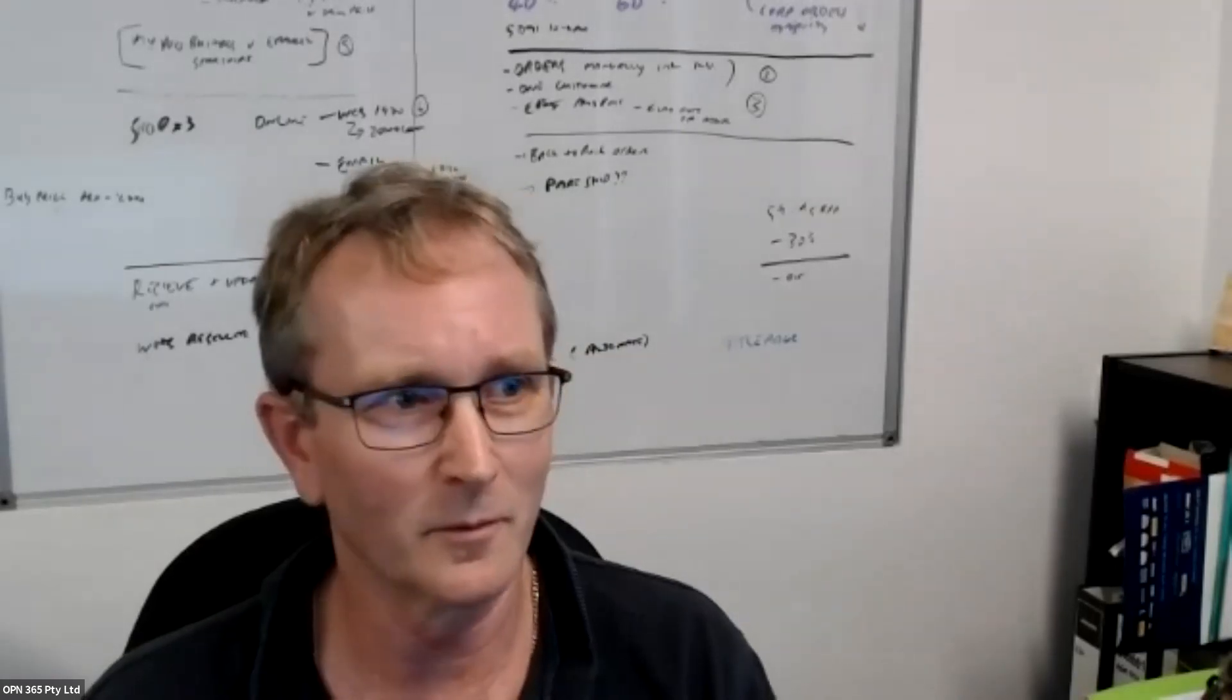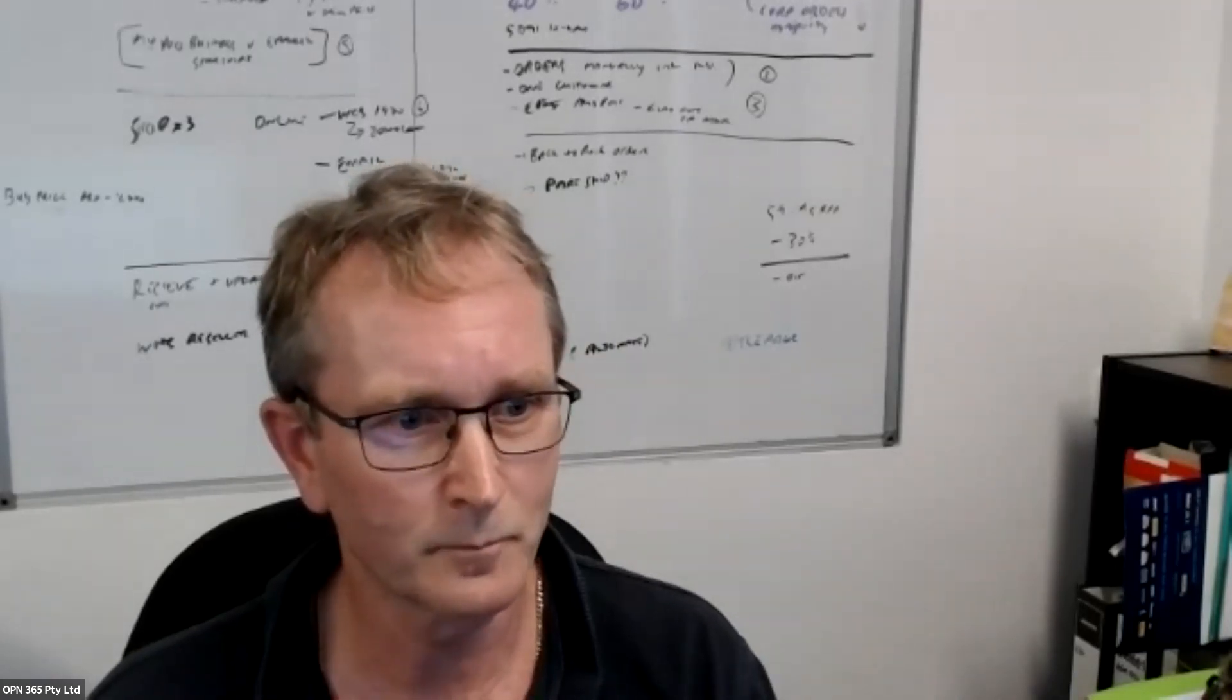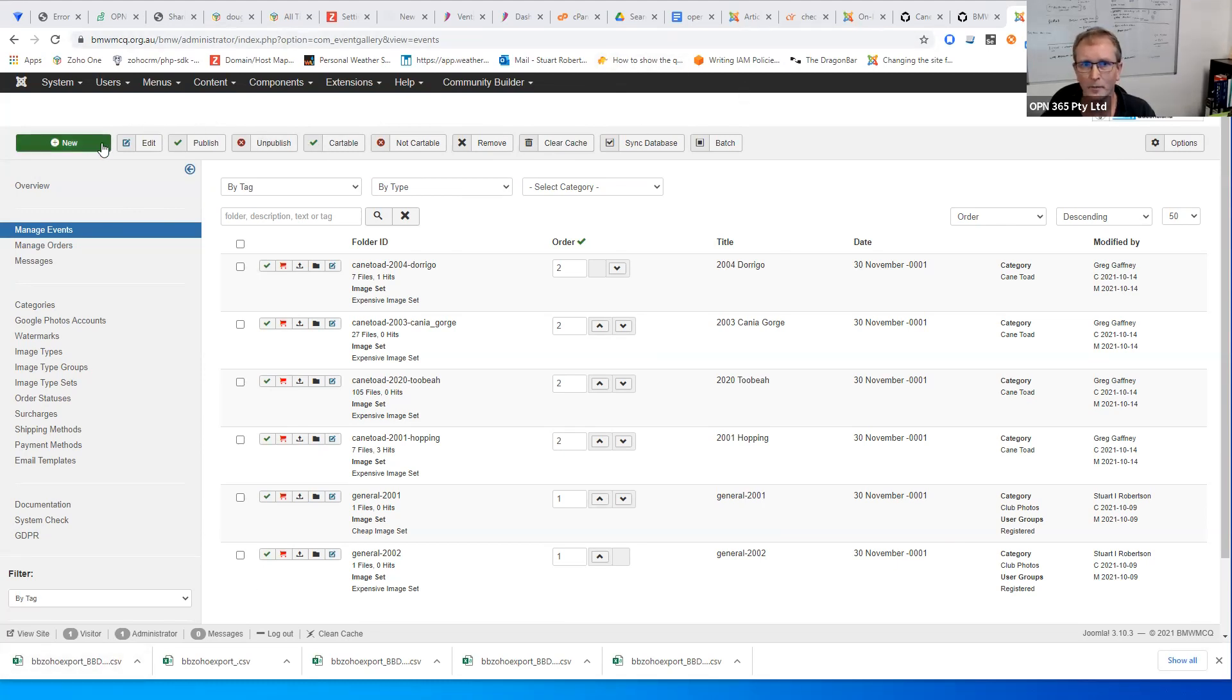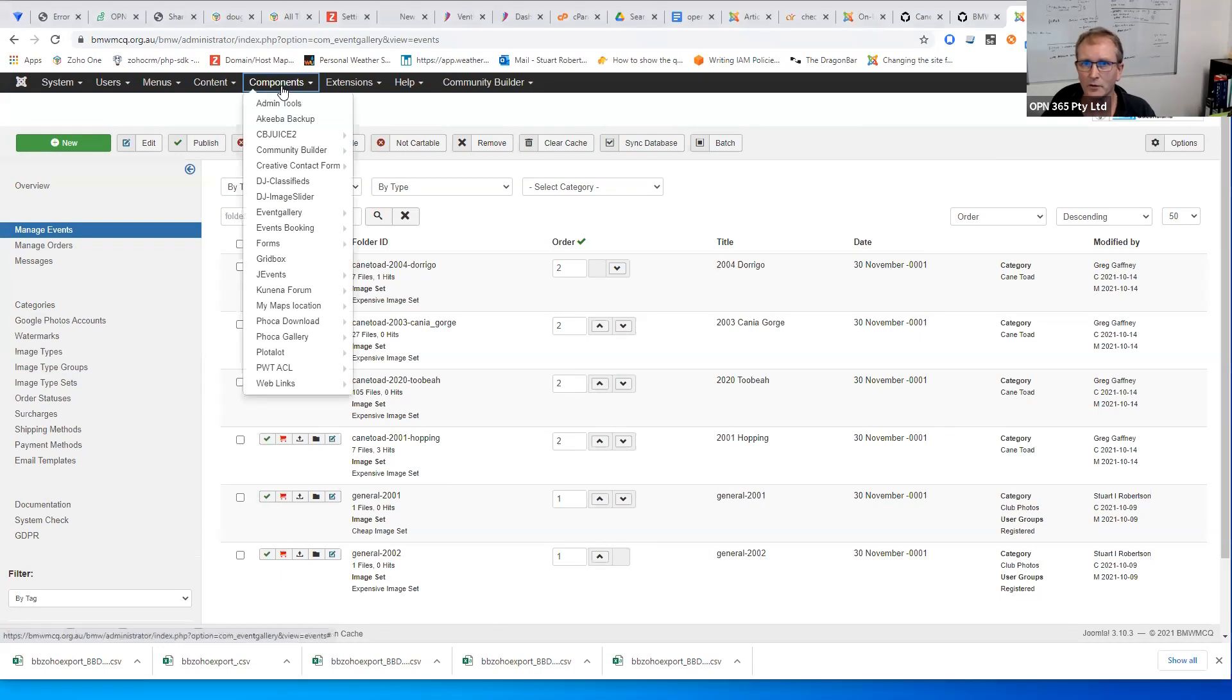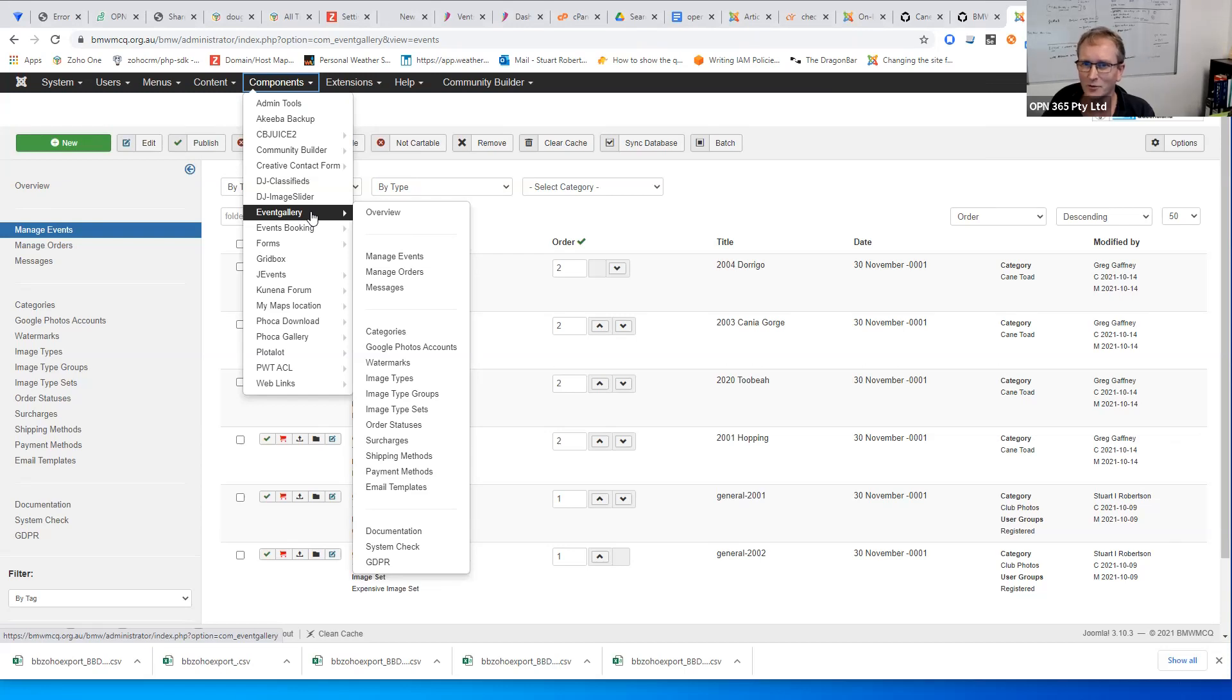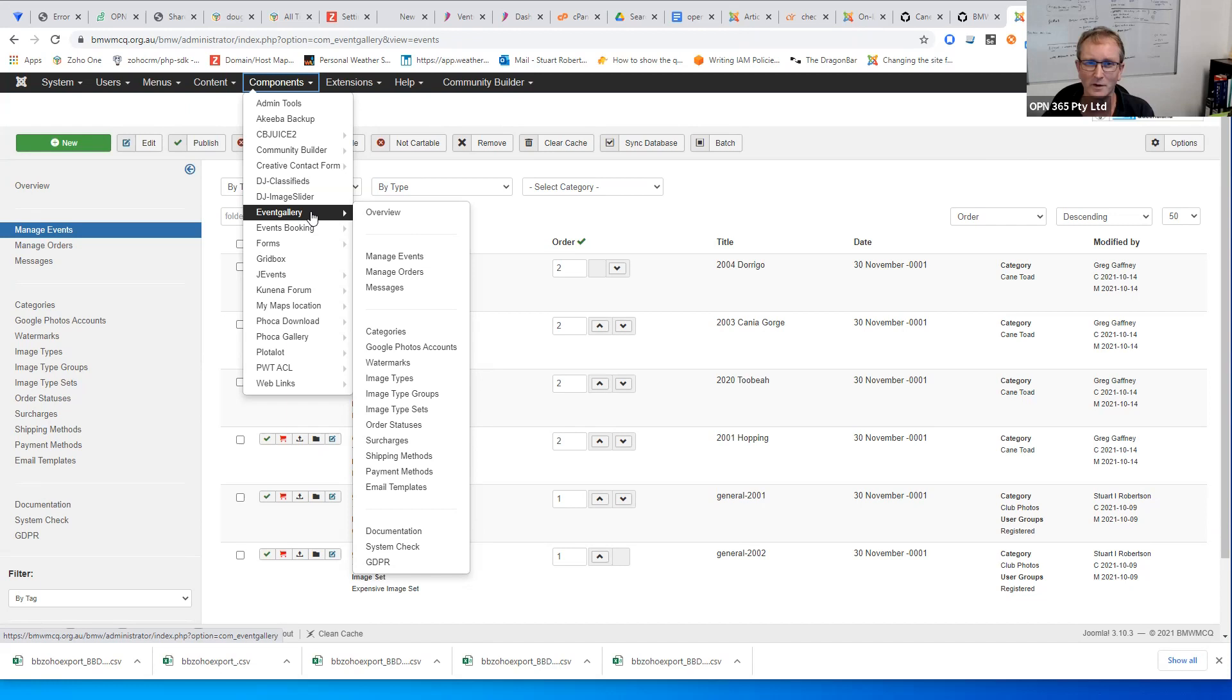So I'll just share my screen. Can you see that? Basically it's a component called Event Gallery. The name sort of doesn't really represent what it's about, but essentially its description in the extension directory wasn't that clear either. But I sort of happened to investigate it and it turns out that it has this nice S3 capability built in.